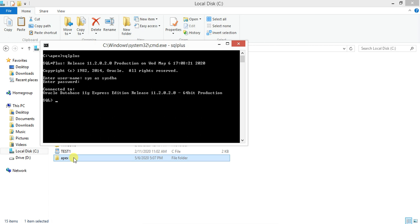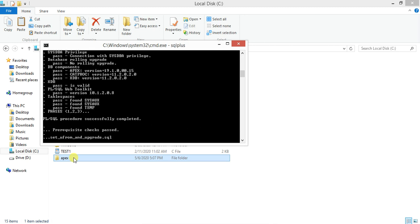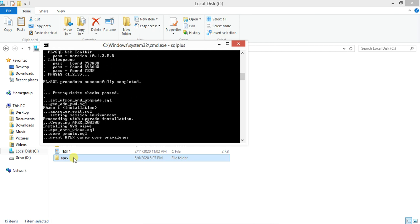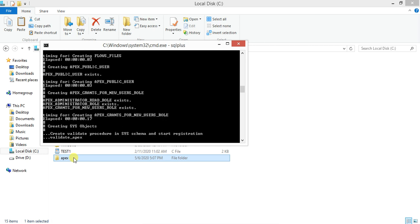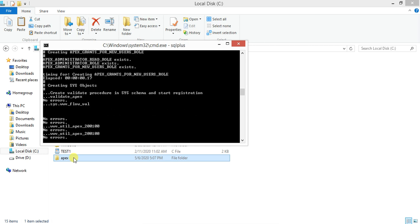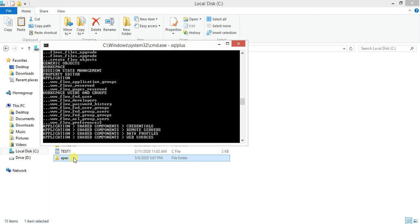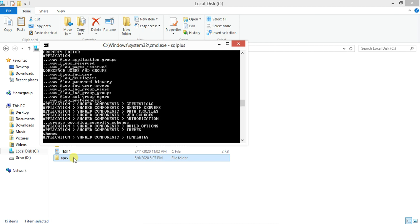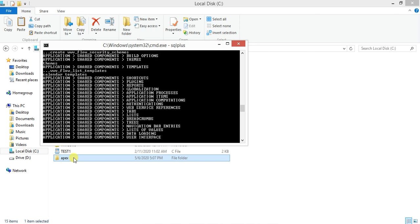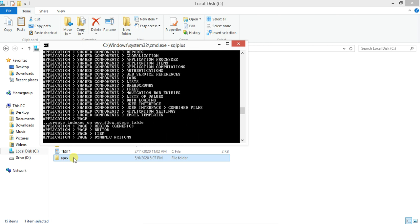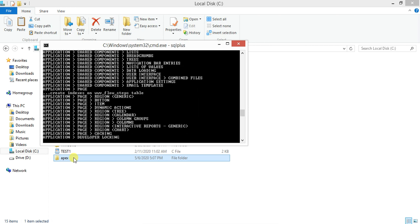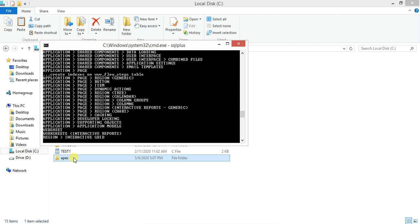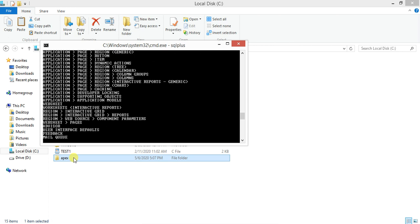Now we have to execute the installation command, that is apex_ins.sql sysaux sysaux temp. Let me press enter. It's running, so now our APEX 20.1 installation has started. It will take some time because this is one of the longest scripts. It will take almost 10 to 15 minutes depending on your configuration. I'll pause the video and we'll get back after it completes.